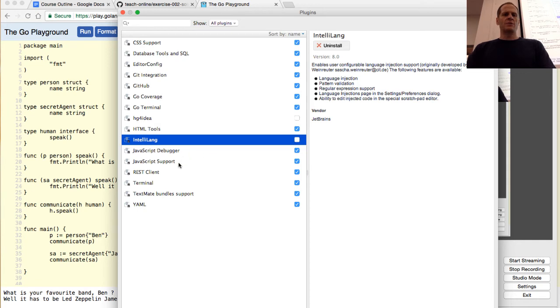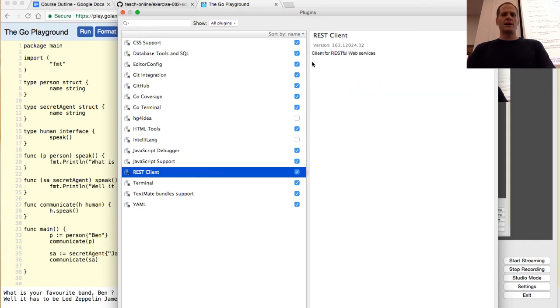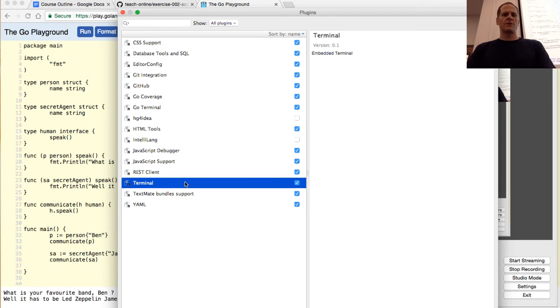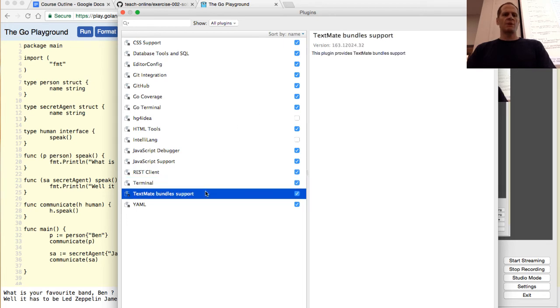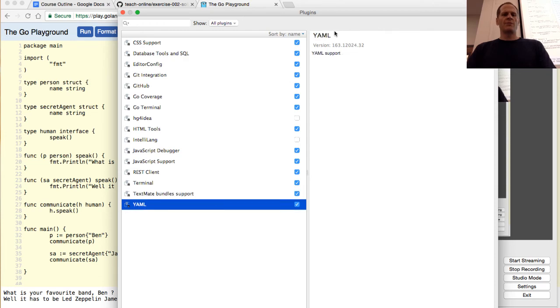JavaScript, yes, fine. REST client, RESTful web services. Okay, we'll leave that. Maybe we'll use it. Terminal, text make, bundle support, and YAML. That all looks pretty good. I like all those plugins.